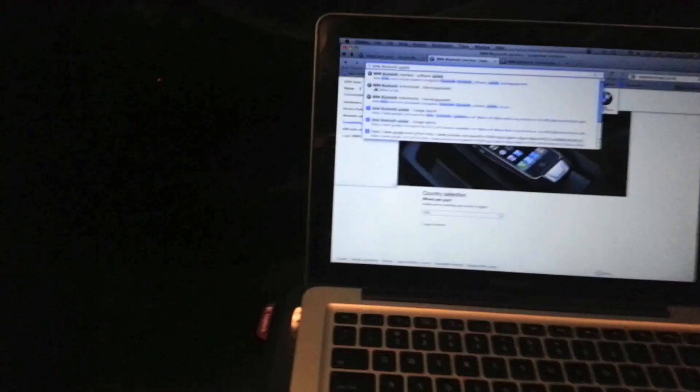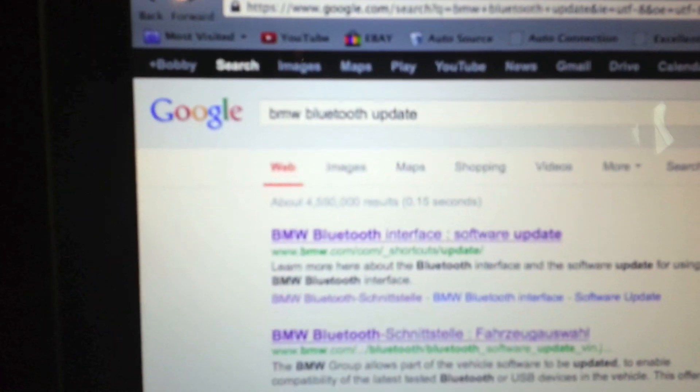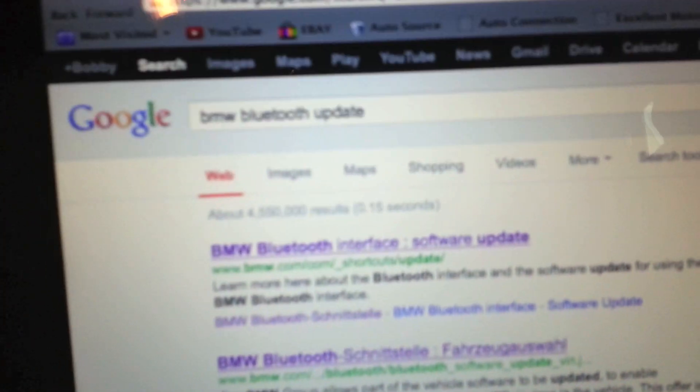First, head over to your laptop, which I have sitting in my car. In the search field, type in BMW Bluetooth update and hit OK. Click on the first result that says shortcuts.